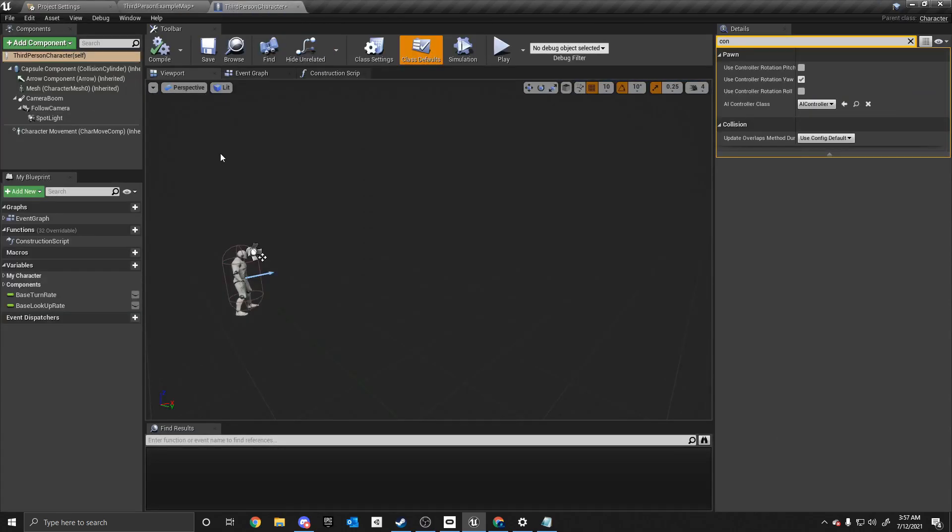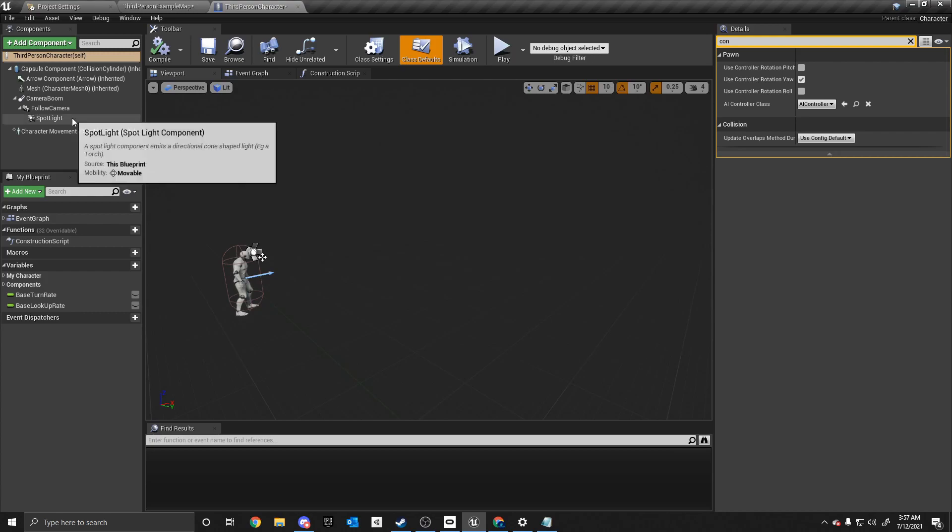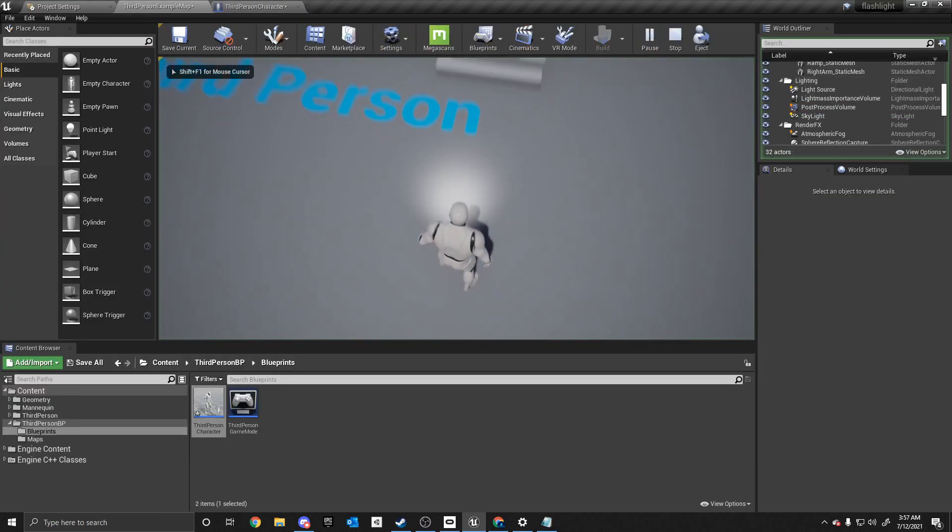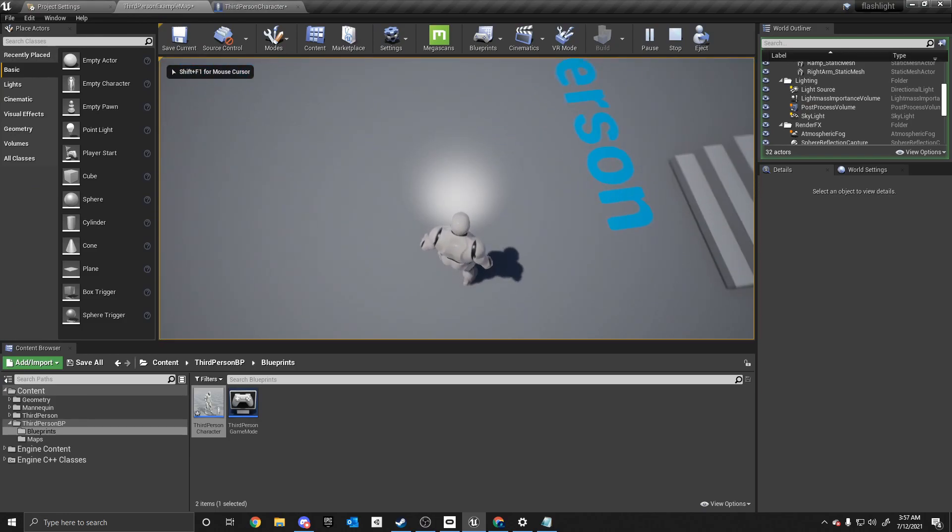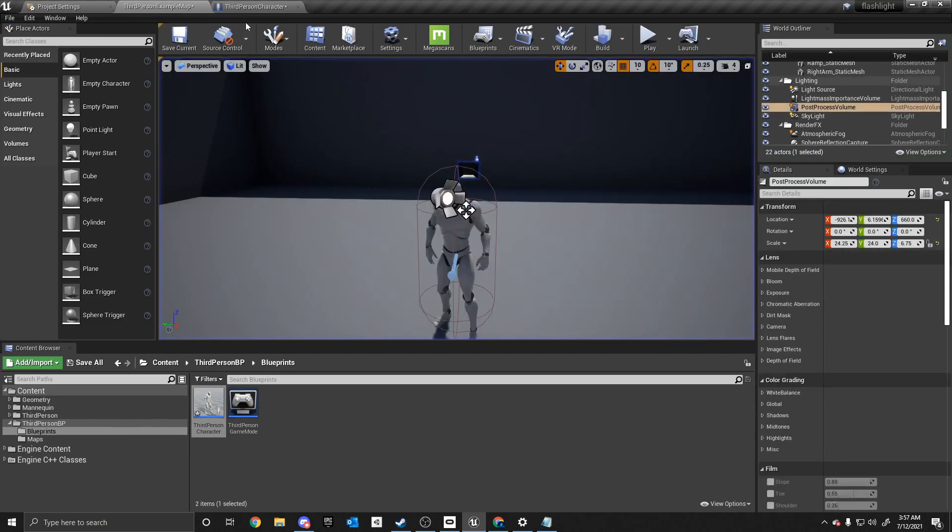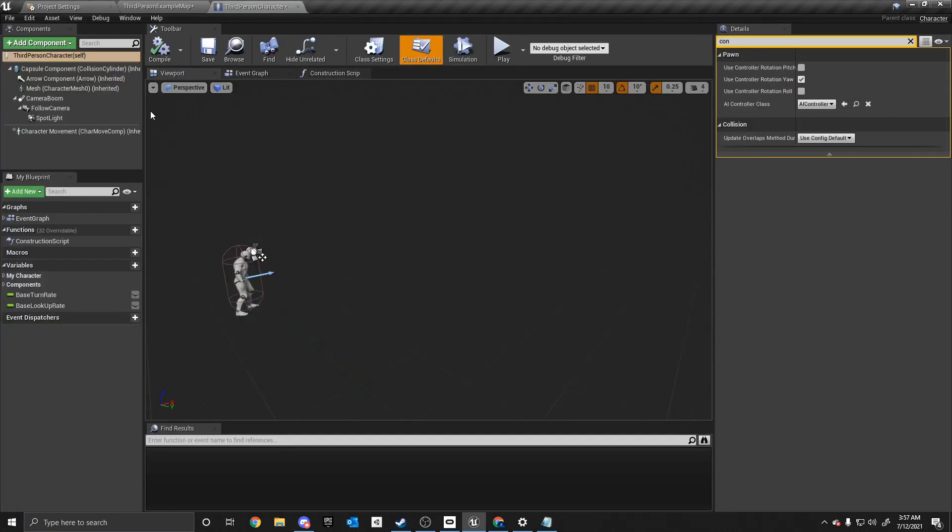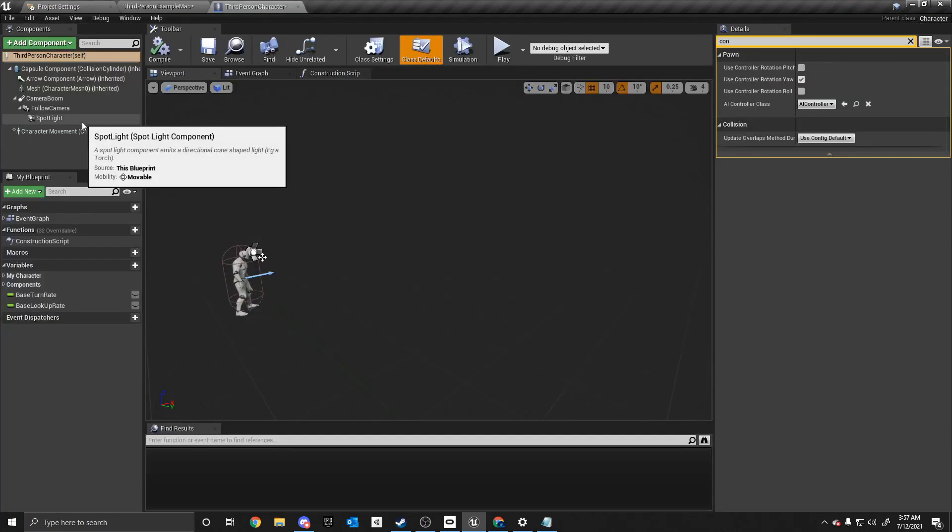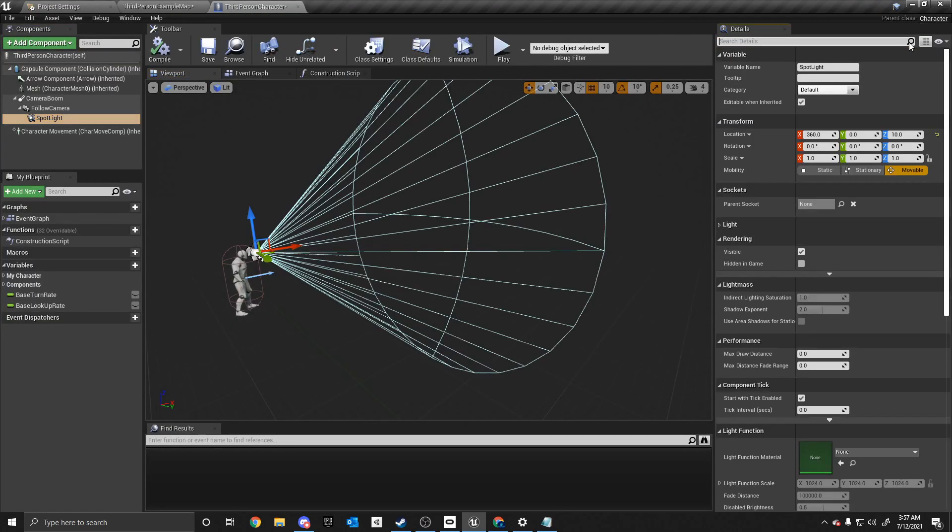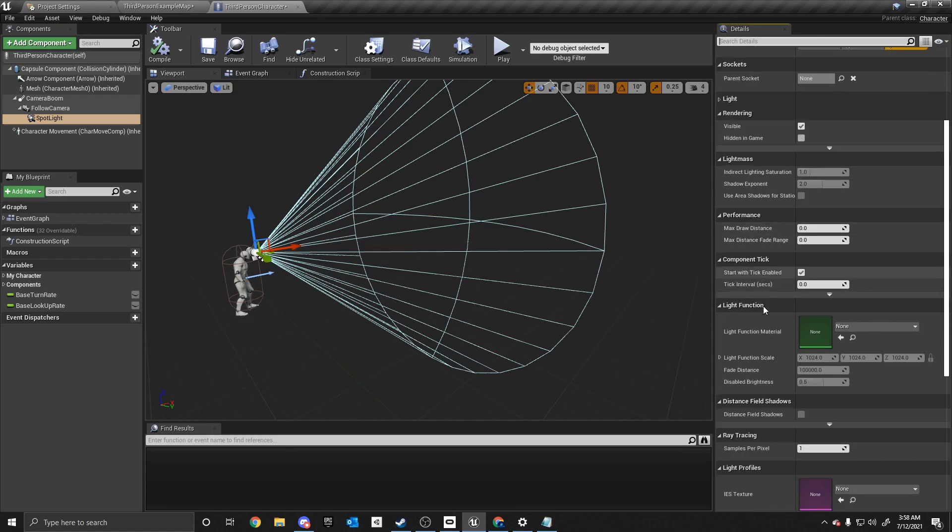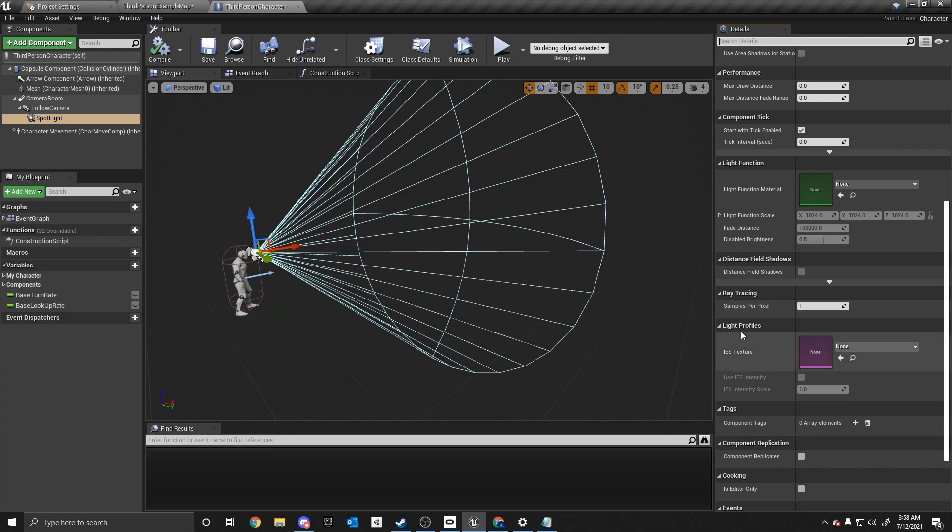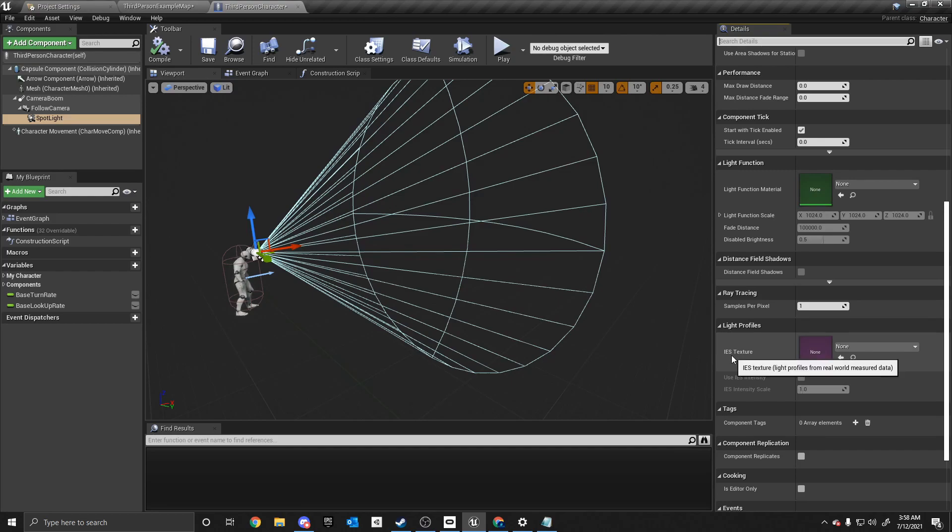So now the flashlight doesn't look very realistic, to be honest. It's just a giant light. It doesn't look like a flashlight, how they have the inner rings and stuff. So what we're going to do is we're going to go to spotlight, and we are going to exit out of this details on the search. And we are going to scroll down until we see light profiles. And there's something called an IES texture. And this is how game developers create the flashlight look without impacting performance.